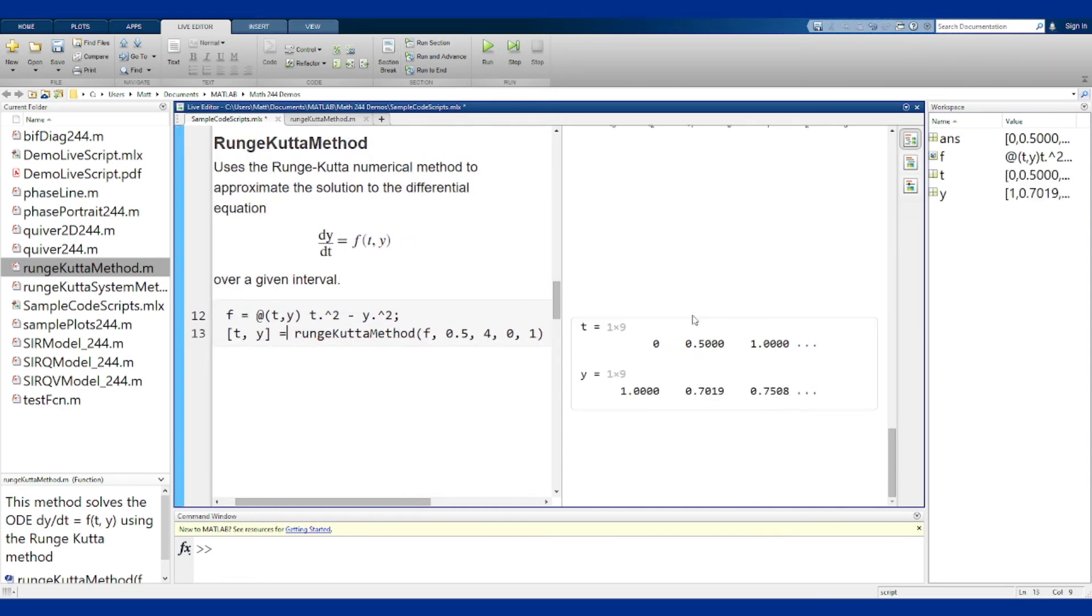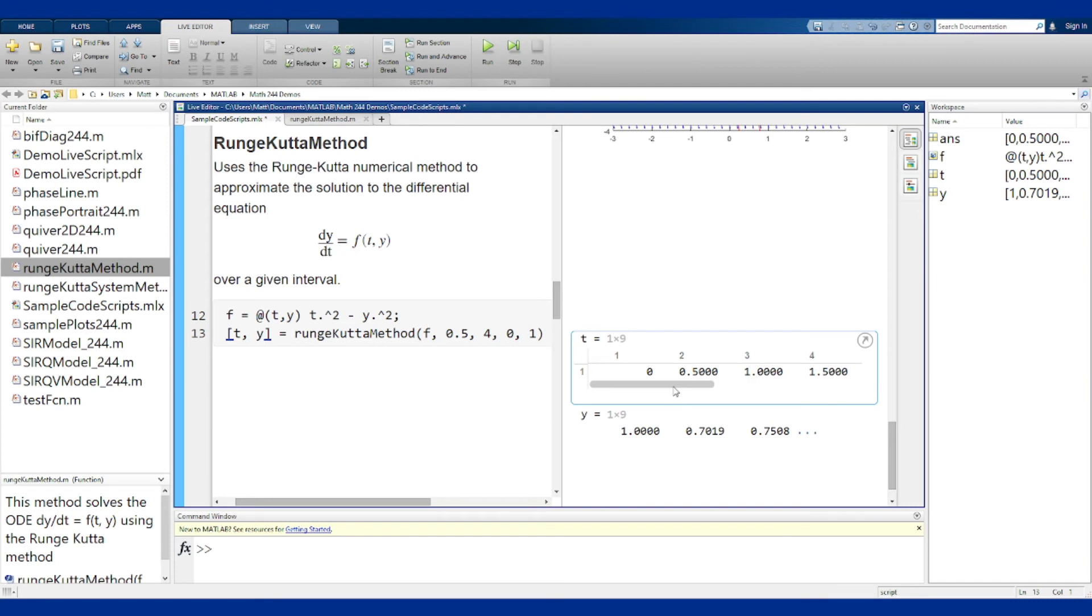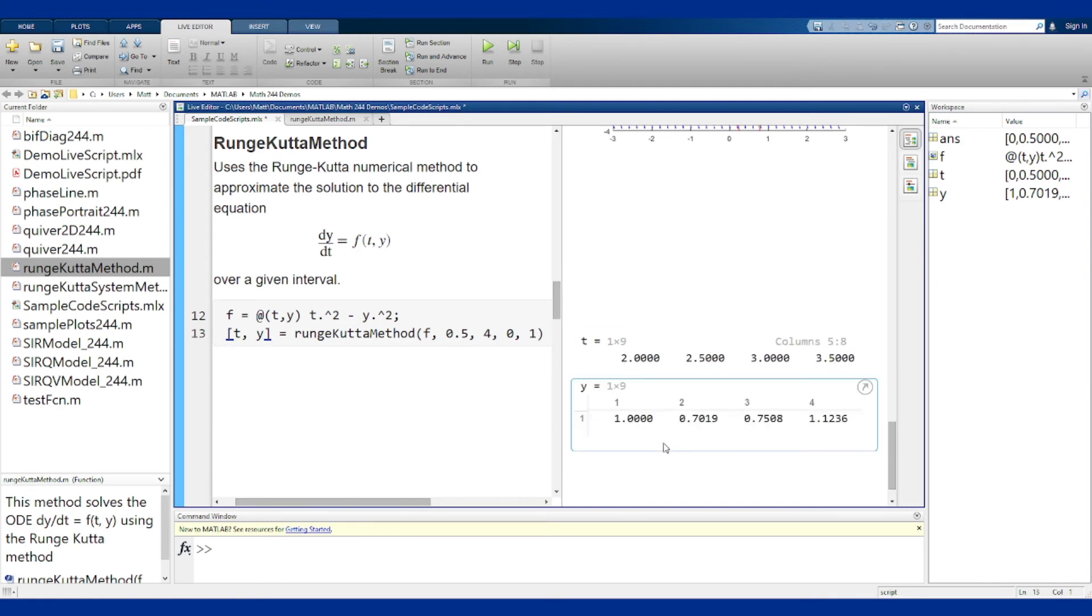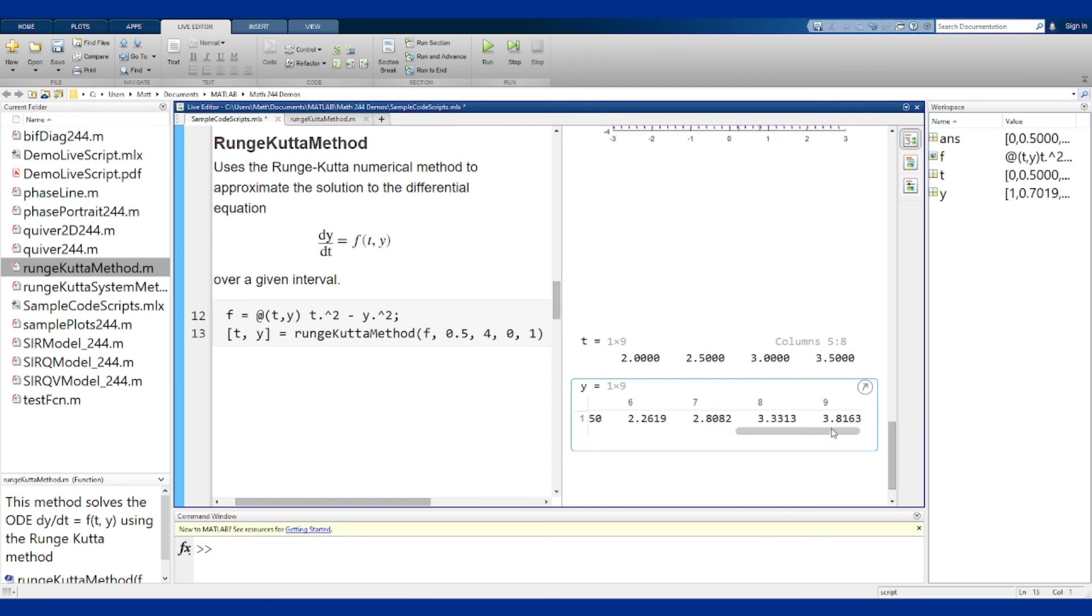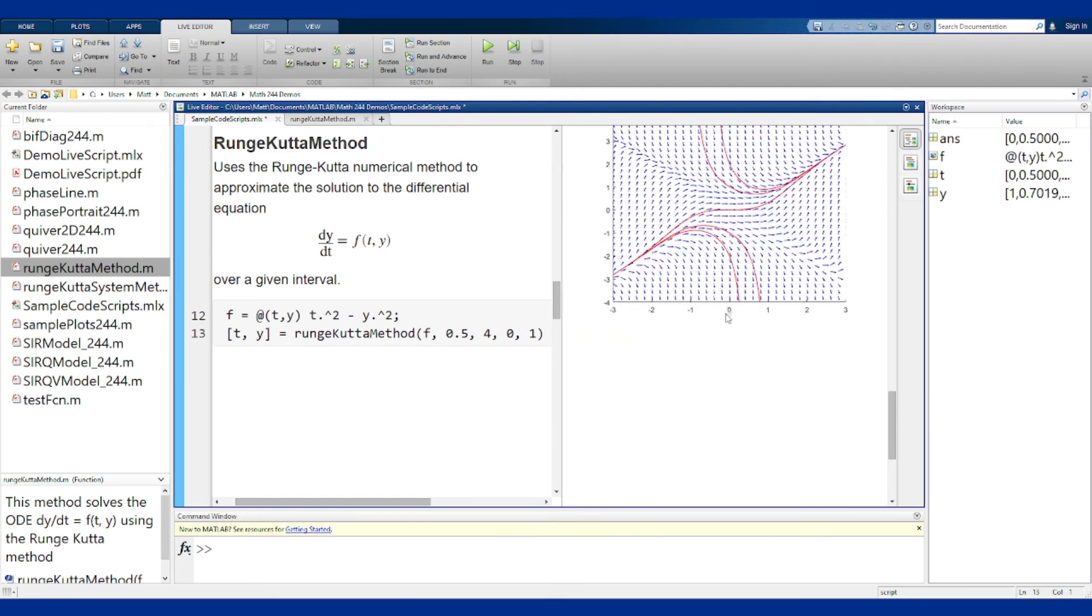Now I've got both things, we've got the t values doing the normal thing and the y values here, which seems to match the solution that we have up here. So if I start at 0, 1, it comes down a little bit and then takes off upwards.